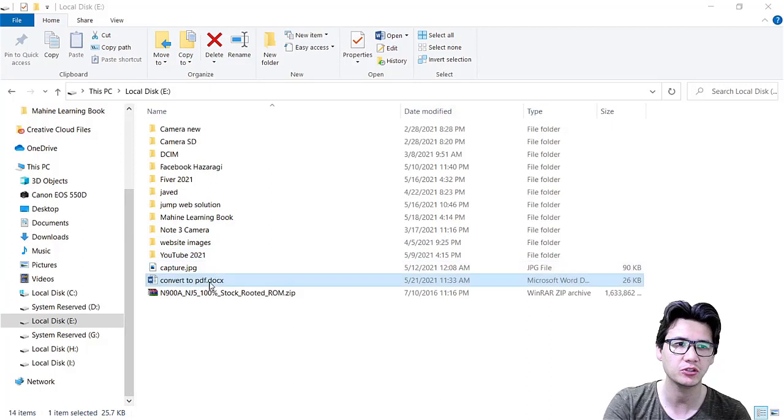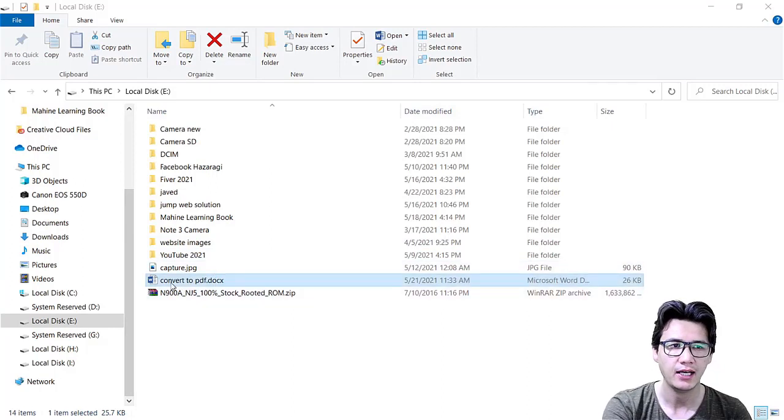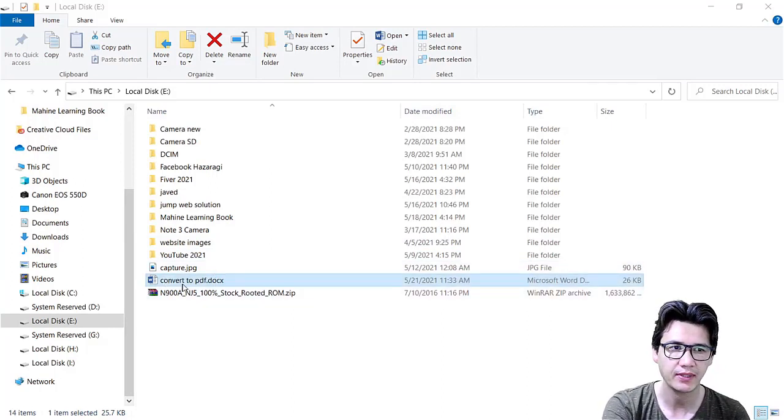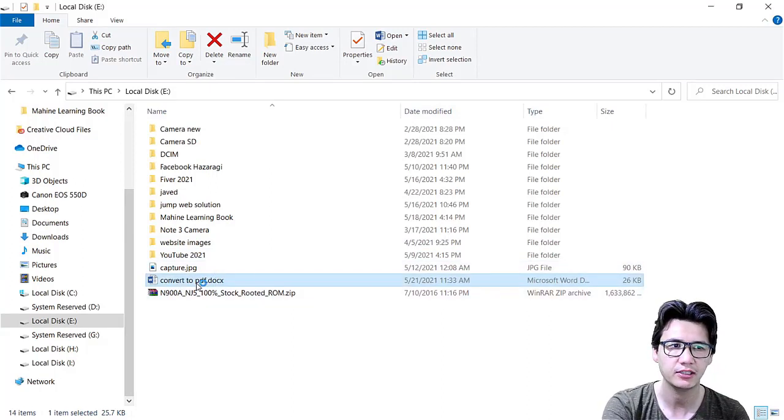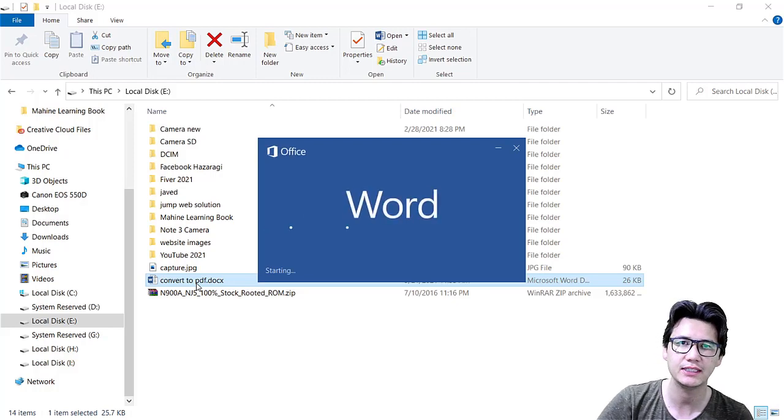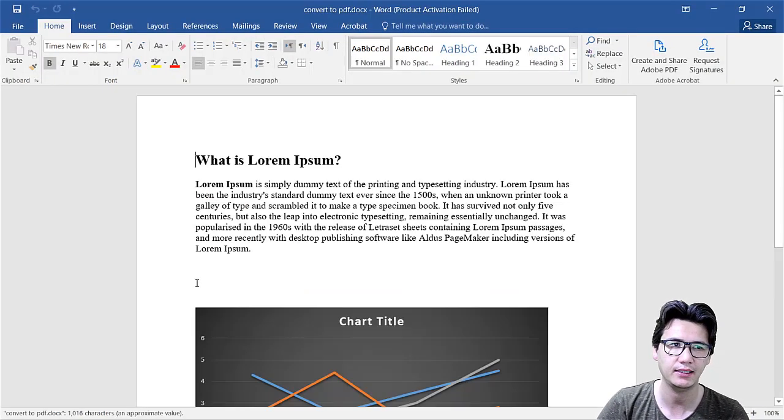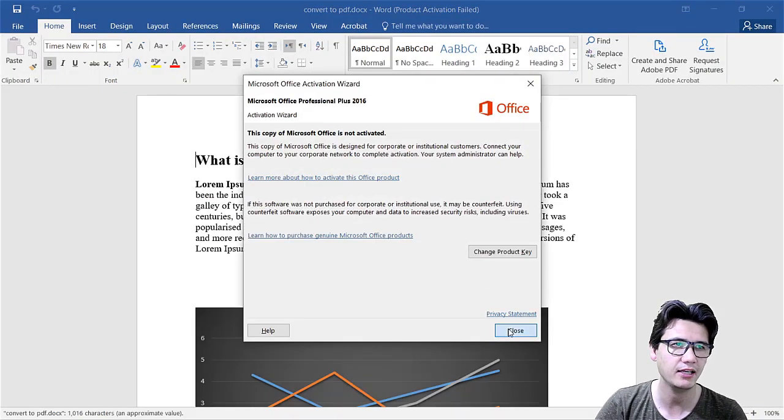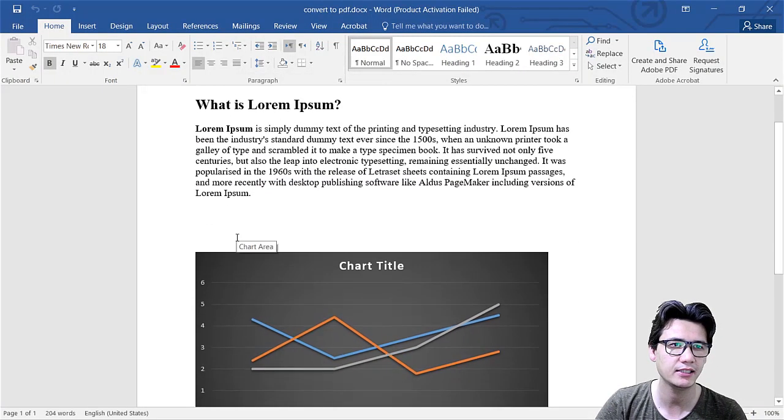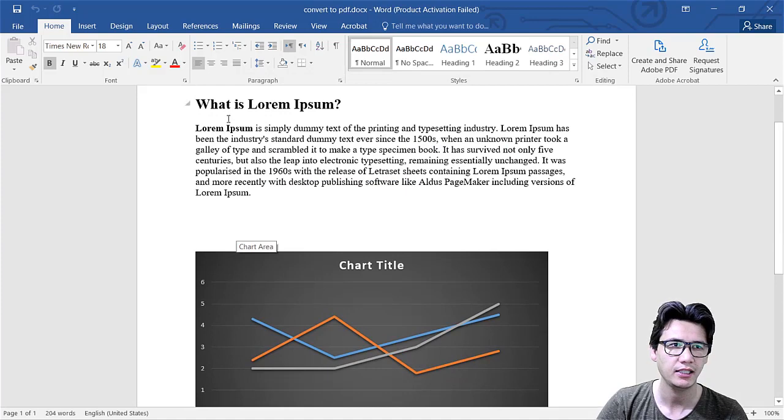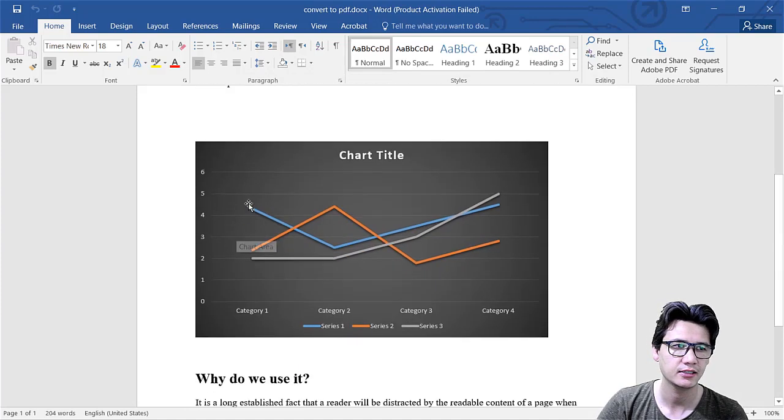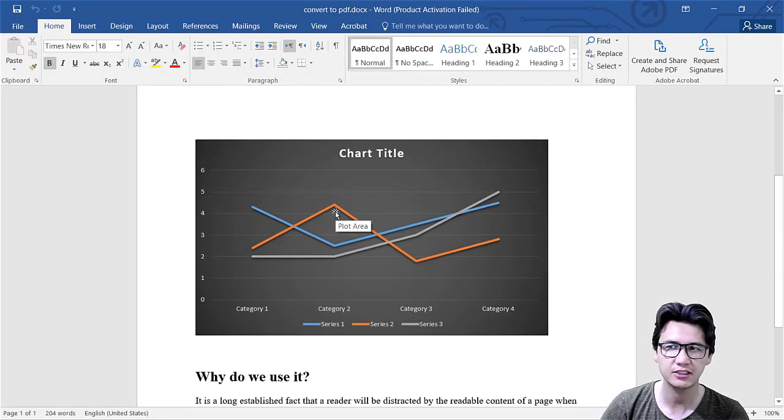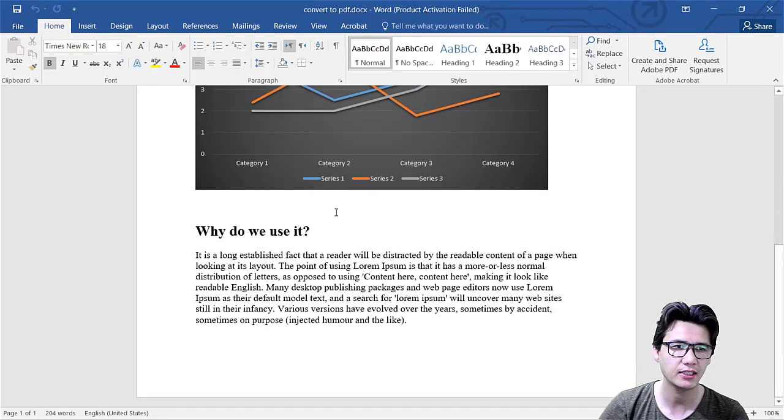And here I'm going to show you I have one Word file and it is convert PDF dot docx, and you can see I have a dummy file here and one simple chart which is also demo chart.